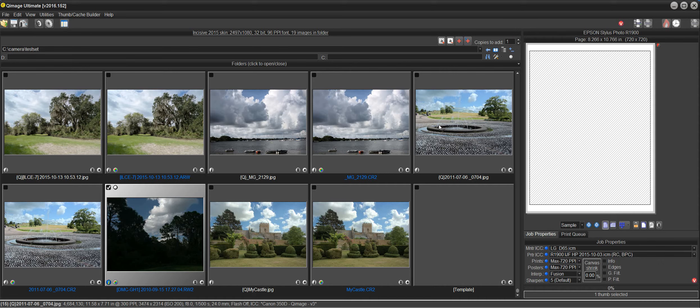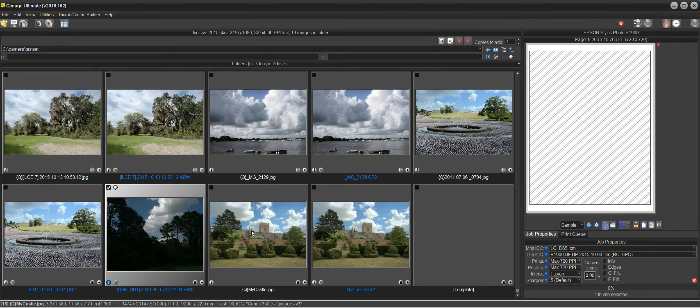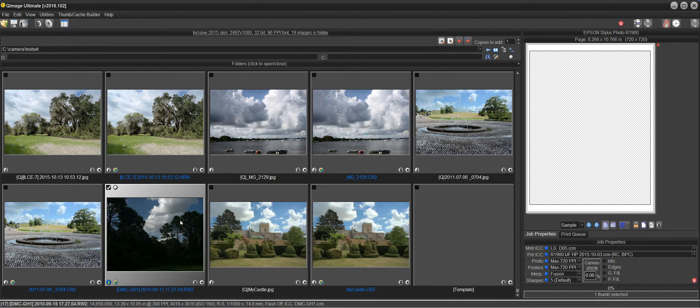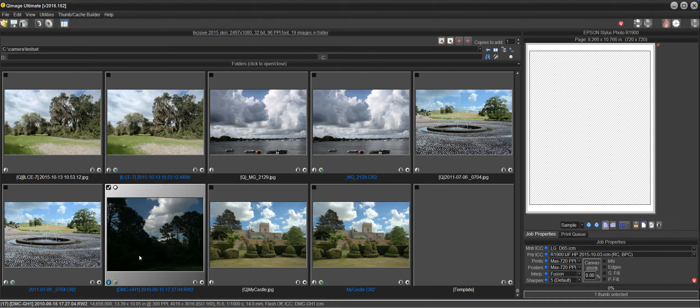Hi there and welcome to the QImage Ultimate instructional video on the ODR feature. Here we have some RAW files that have a challenging dynamic range. I'd like to show you how the ODR or Optimal Dynamic Range feature works.